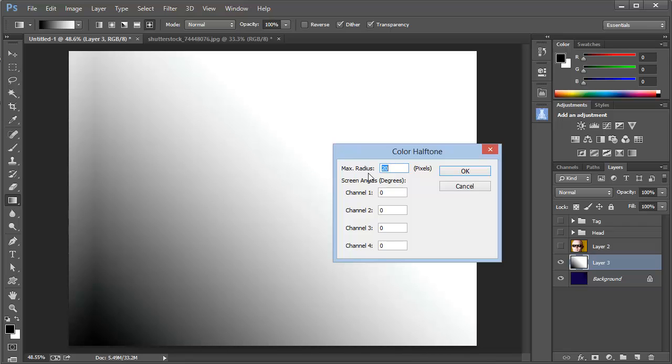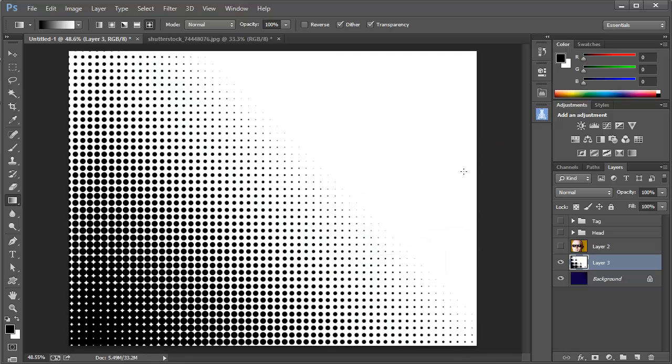I'm going to set the maximum radius to 20, and I'm working with an image that's 1600 by 1200, so you'll want to change this according to the size of your image. Then make sure to change all the screen angles to zero. By default, these will be set to a variety of different angles, but if you set them all to zero and click OK, you'll get this nice black and white set of dots transitioning from large dots to small dots as it fades away.